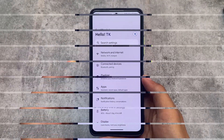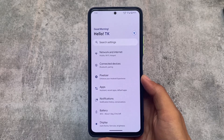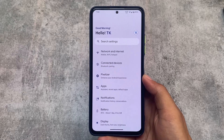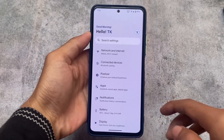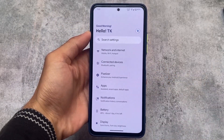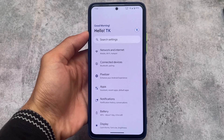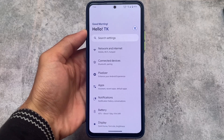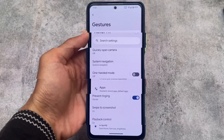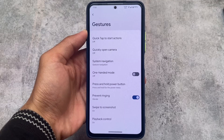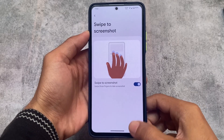Moving on to the Settings UI, it looks quite good. There is the Hello option, which was introduced with PixelPlusUI version 4.7 or 4.8, and it is still present in this new version. We also have Pixelizer, which includes customizations that I will talk about in this video.